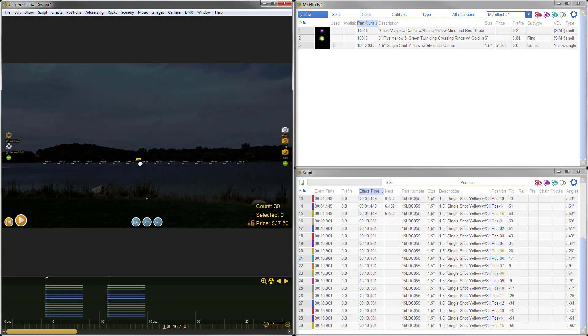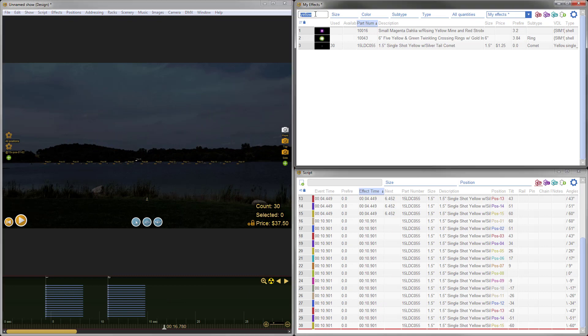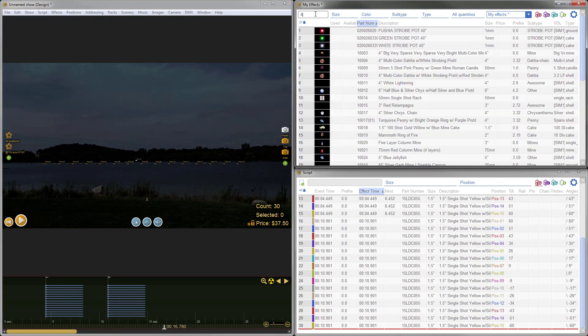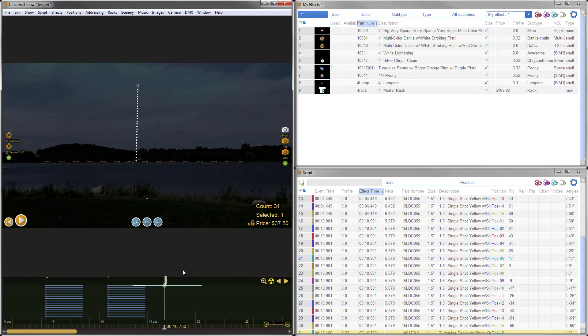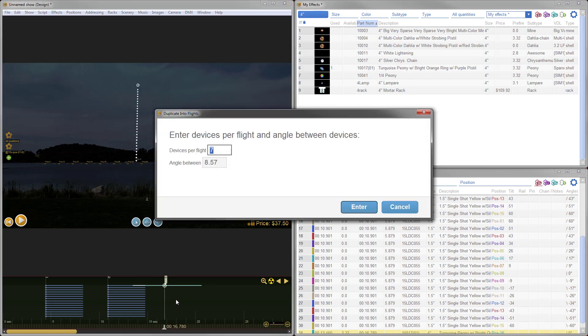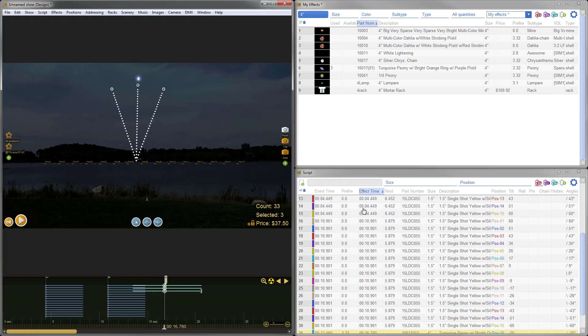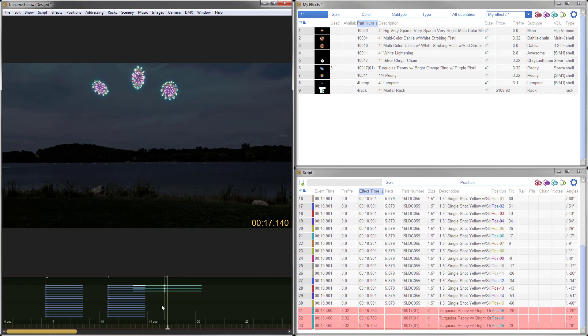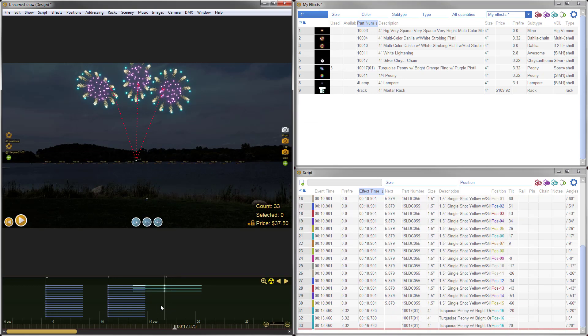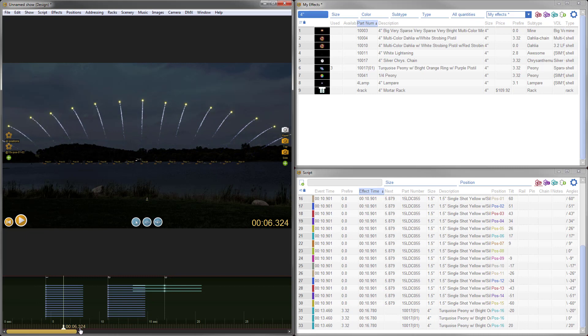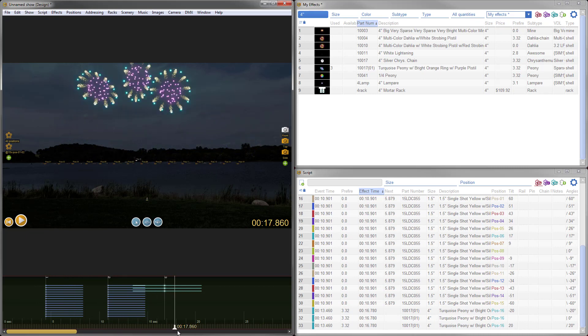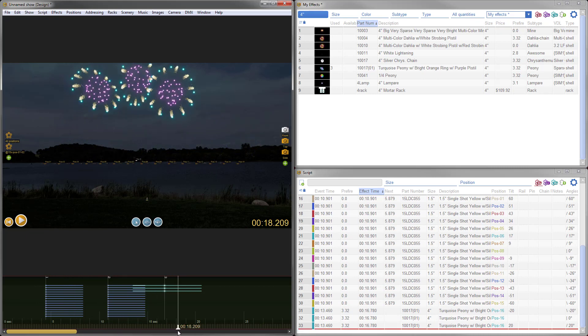Finally, let's add a flight of shells. Let's look at what we got here for 4-inch shells. I'm going to Shift-F on my keyboard, Duplicate into a flight. So we'll have a flight of three shells at the same time, 20-degree angles between. And there we go. We've got the fan of comets going out, fan of comets going in, and then the flight of shells.